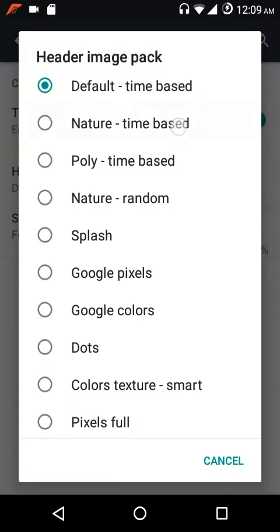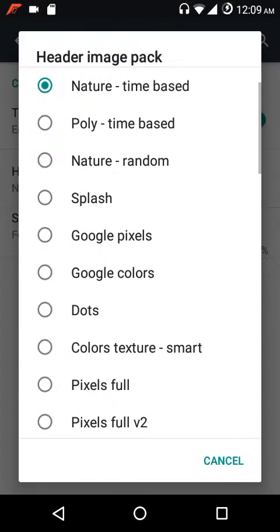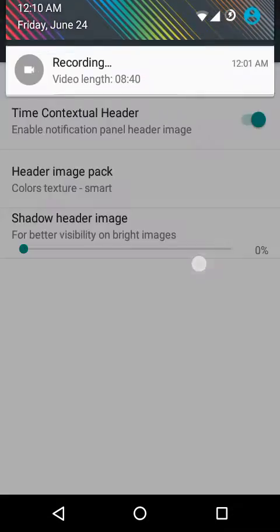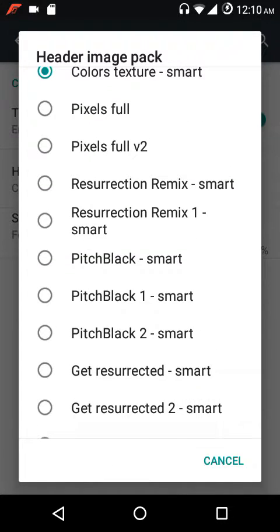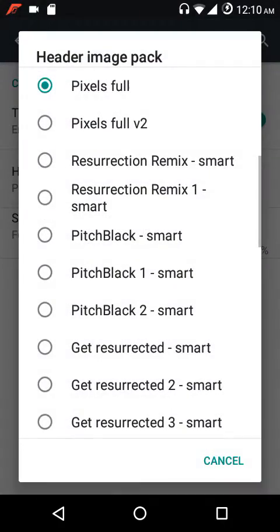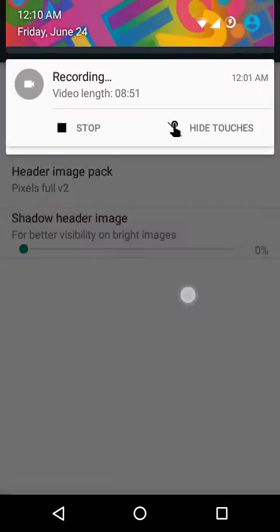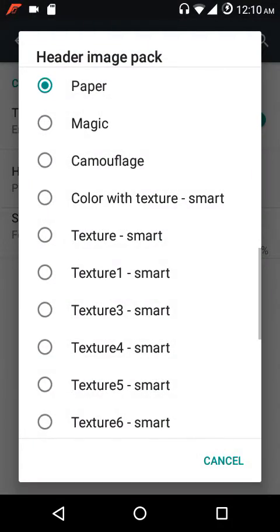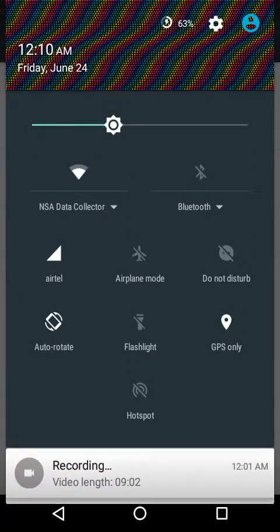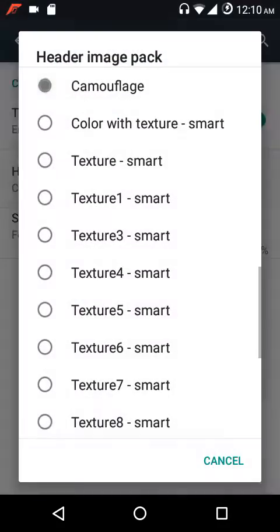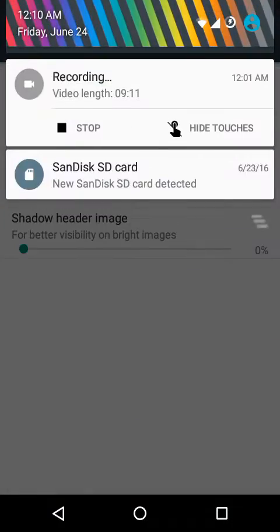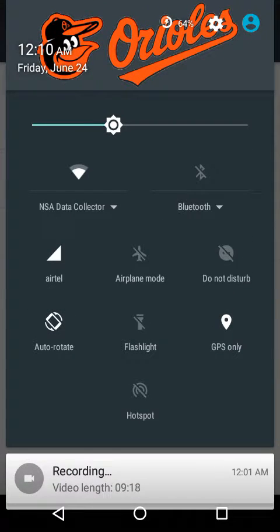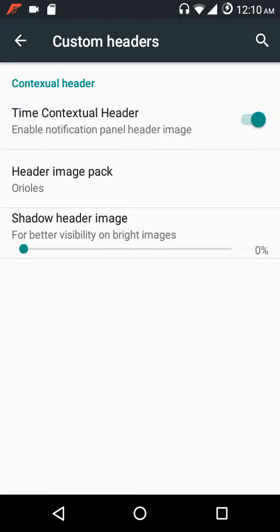The default is time-based. You can also have the nature time-based one, splash ones, textured color ones, pixels, and pixels full version 2. There are also paper ones — and here we have magic, camouflage, and numerous other options, including the Orals one.